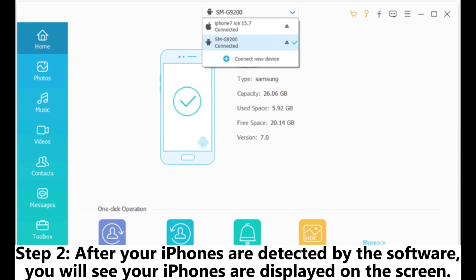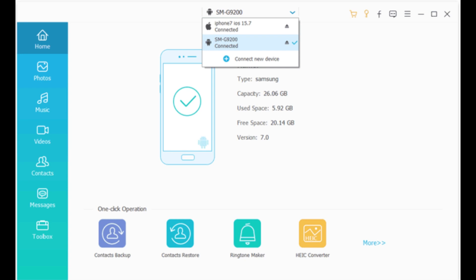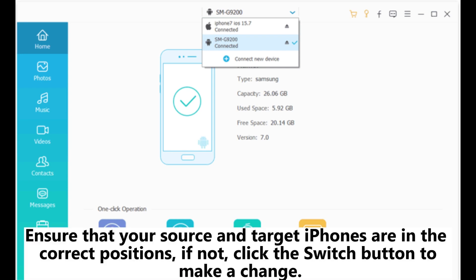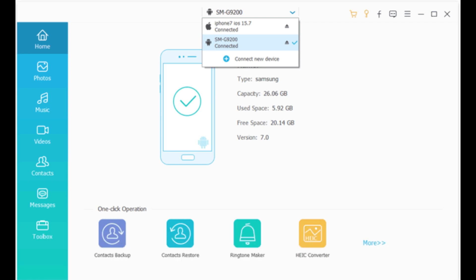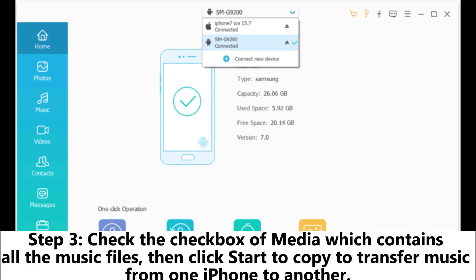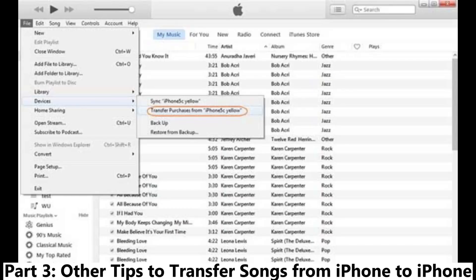Step 2: After your iPhones are detected by the software, you will see your iPhones displayed on the screen. Ensure that your source and target iPhones are in the correct positions. If not, click the Switch button to make a change. Step 3: Check the checkbox of Media, which contains all the music files, then click Start to Copy to transfer music from one iPhone to another.